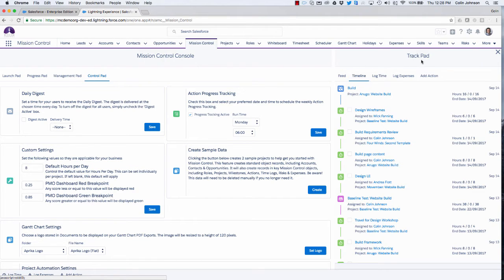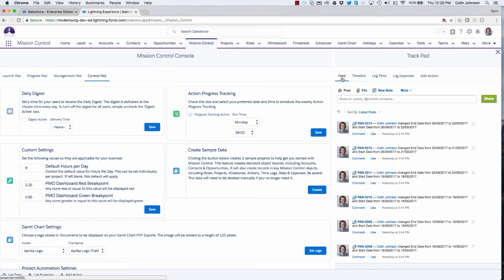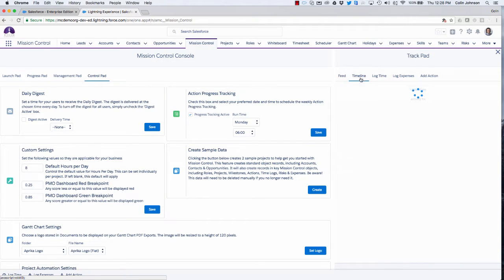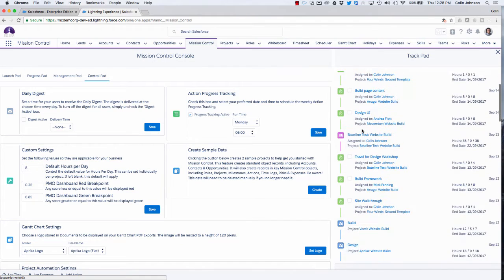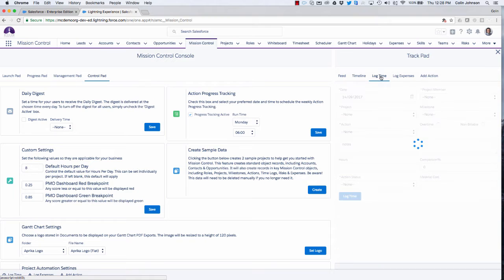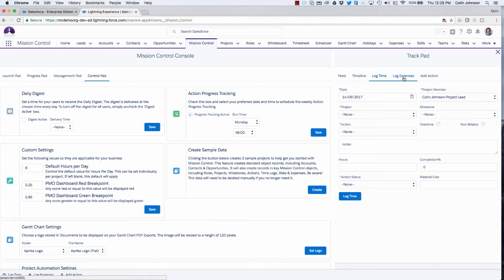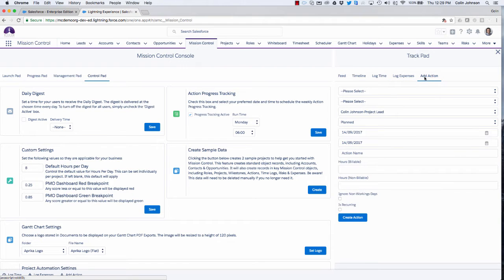On the right hand side we have access to the trackpad. We can jump in and take a look at the chatter feed for all of the projects in Mission Control, and we can take a look at the timeline which shows us all of the key things that have been happening. We can log time against any project from here, submit expenses against any project, and if we need to add a new action onto any of our projects we can do that from here as well.